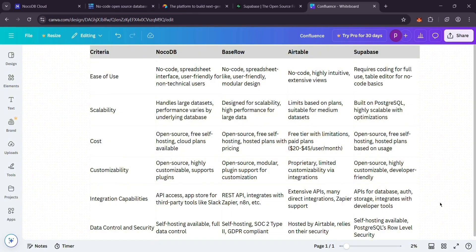NoCodeDB and BaseRow are best for no-code teams who want free, custom options. Airtable's your pick for a slick, managed experience. Supabase is the go-to for app developers. Small team, no budget? NoCodeDB or BaseRow. Non-techie and want it easy? Airtable. Building an app? Supabase.